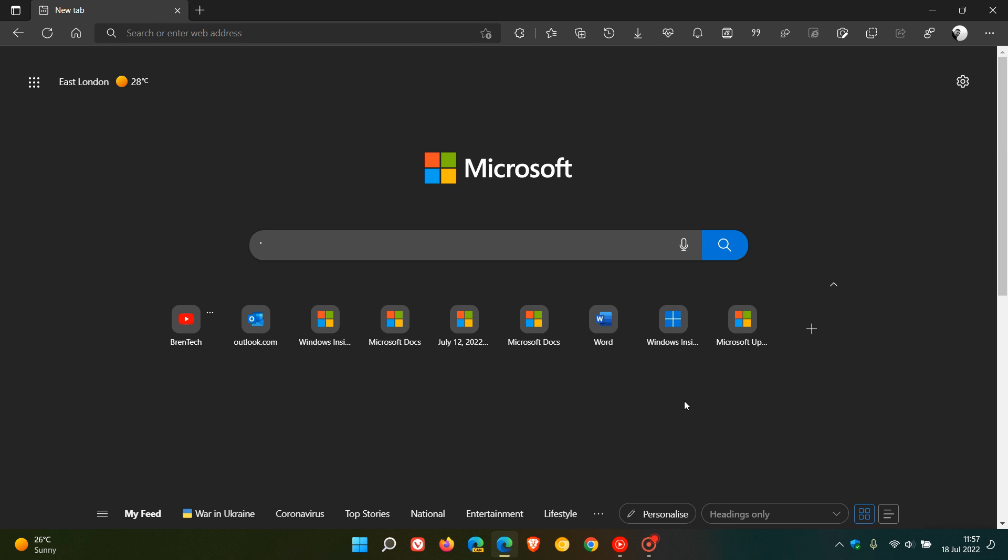Brent Tech here where tech is made simple. Quick links in the Edge web browser for desktop are basically shortcuts to your most visited web pages and websites which conveniently appear as quick links in the new tab page for easy access and reference.